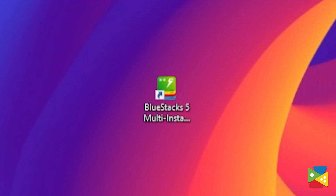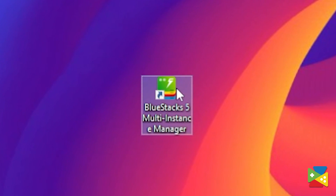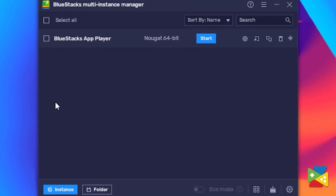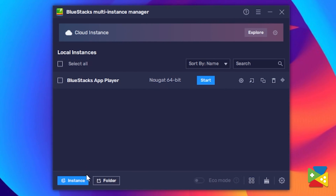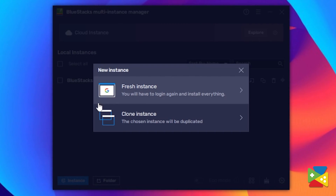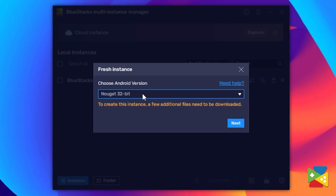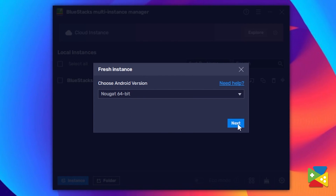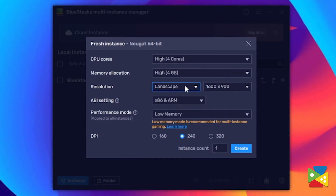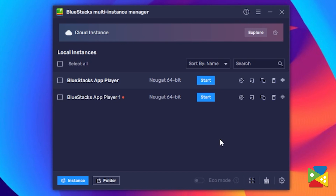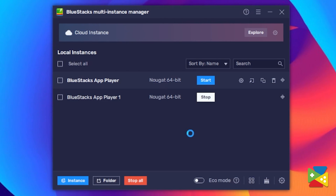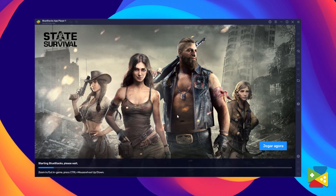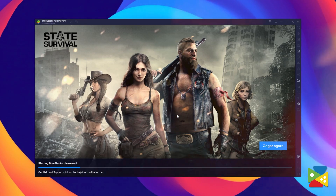Now we need to make sure that we are actually running the 64-bit version. For that, open the BlueStacks 5 Multi Instance Manager, which already comes with the installation. Here you must click on new instance to create a new 64-bit instance. After allocating all the resources needed, you can just click on start and the right instance of BlueStacks will open.